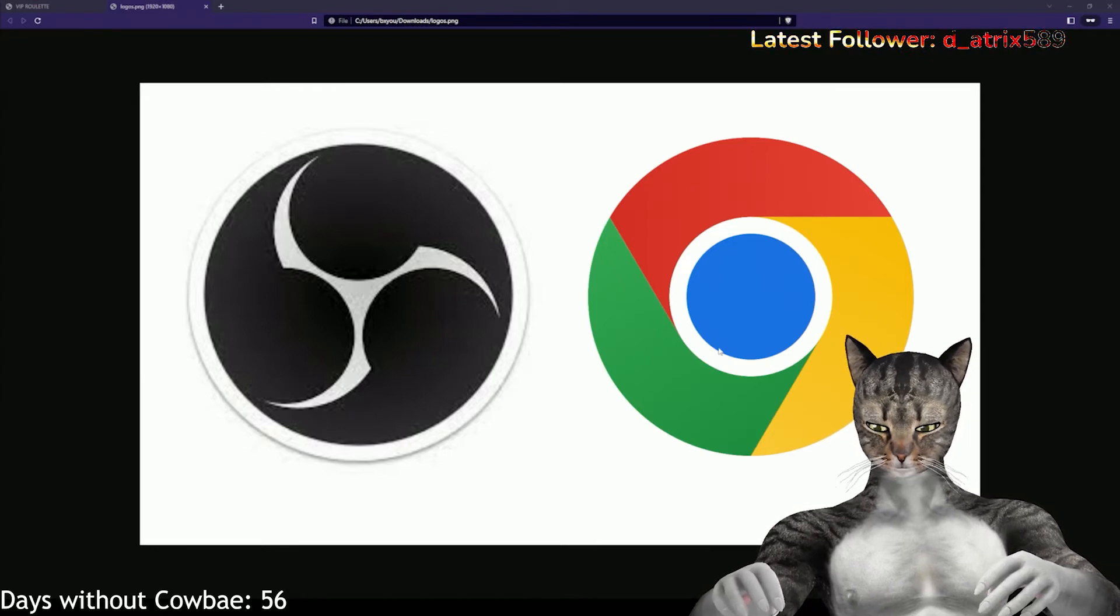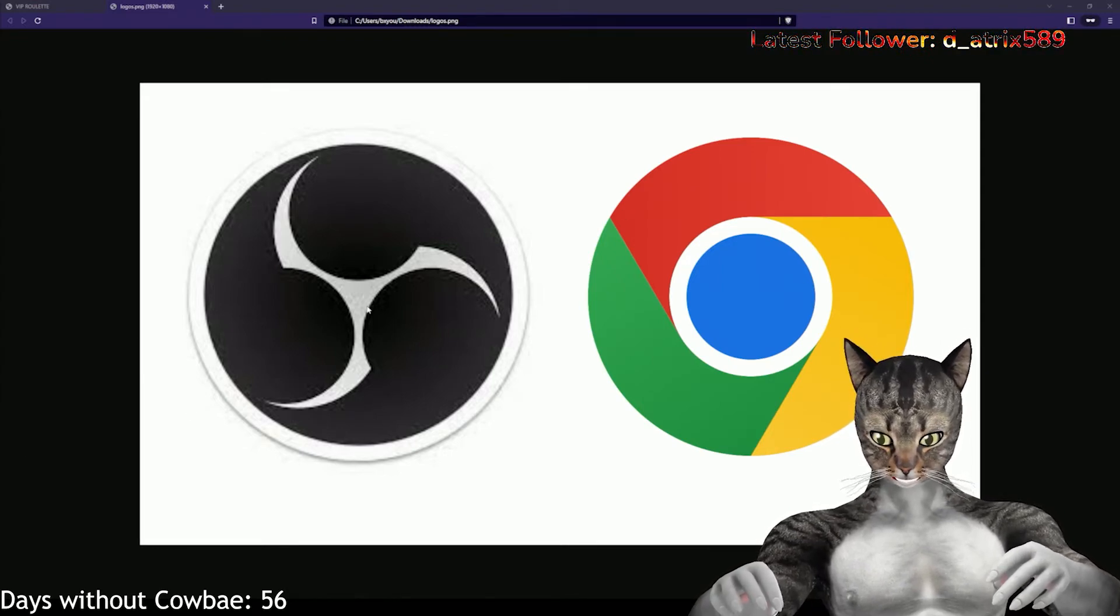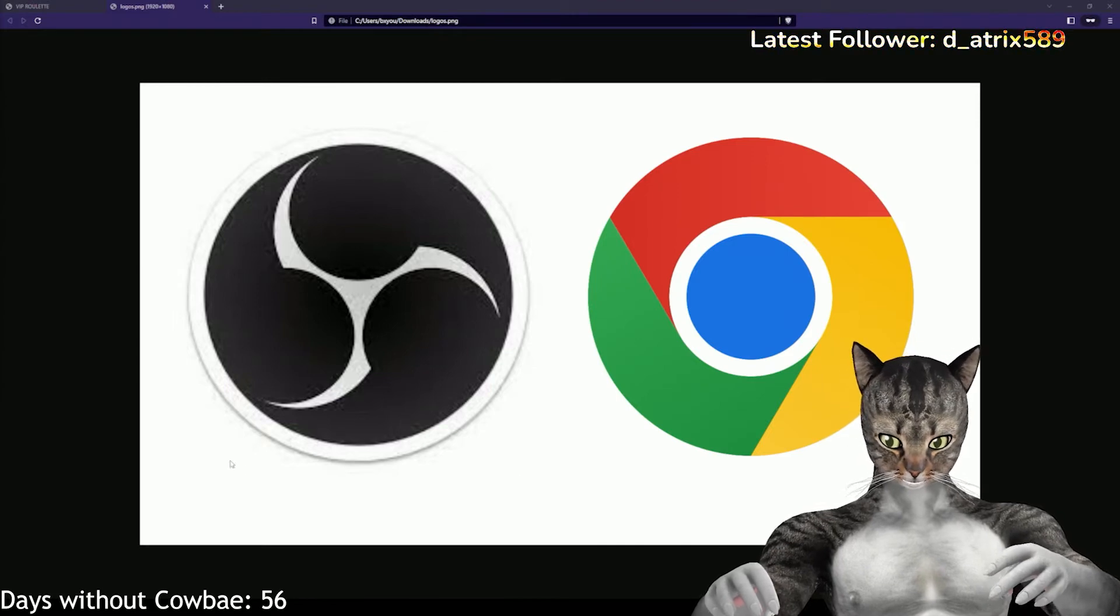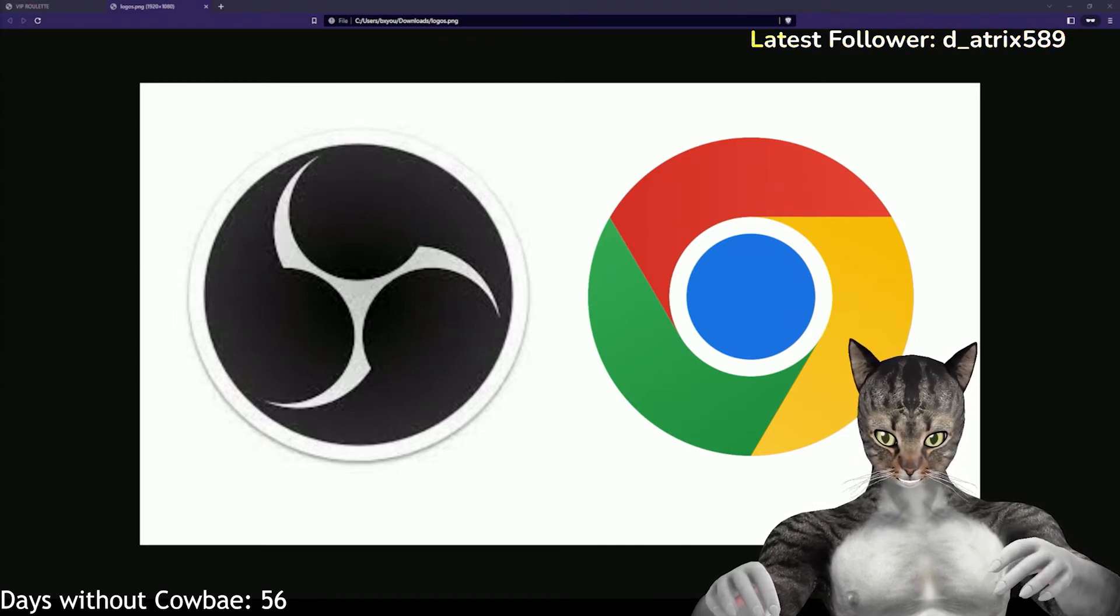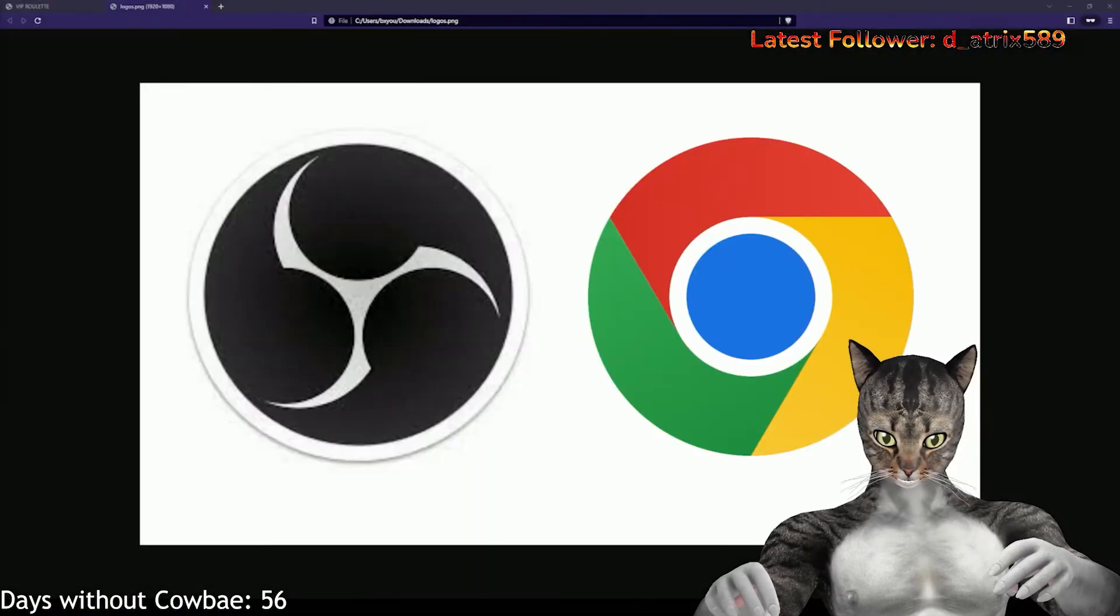A lot of people don't realize it, but OBS has browsers inside of it. And you might ask, what does this look like? So, I'm going to pop open my OBS. We're going to get a little OBS inception.